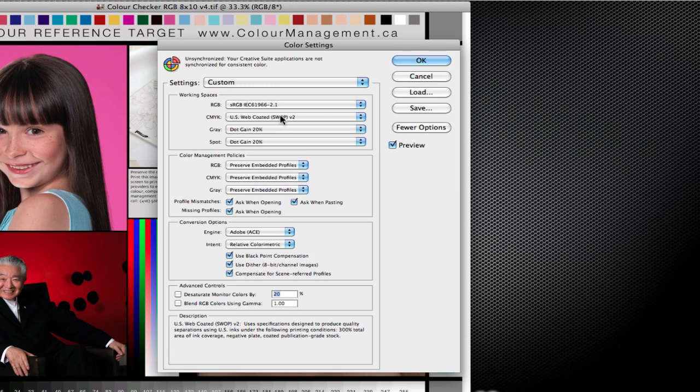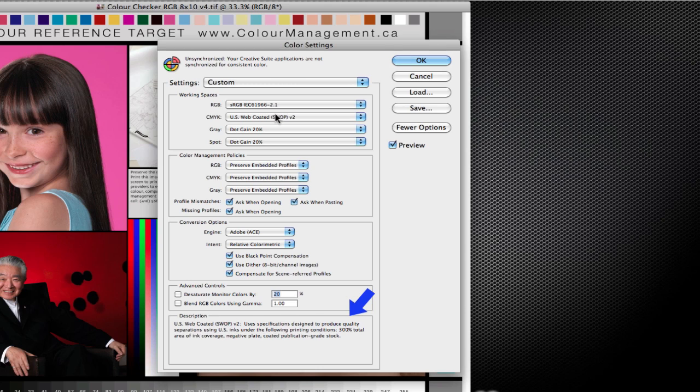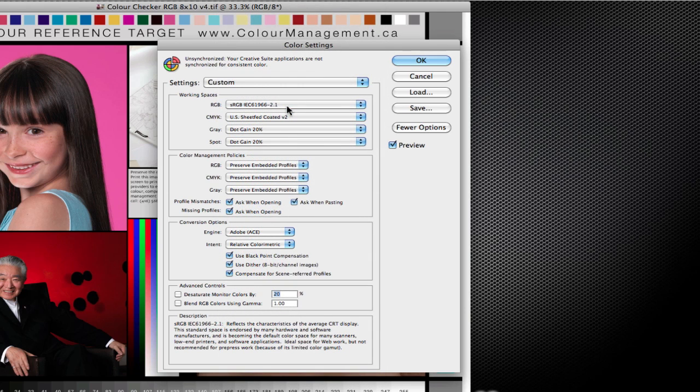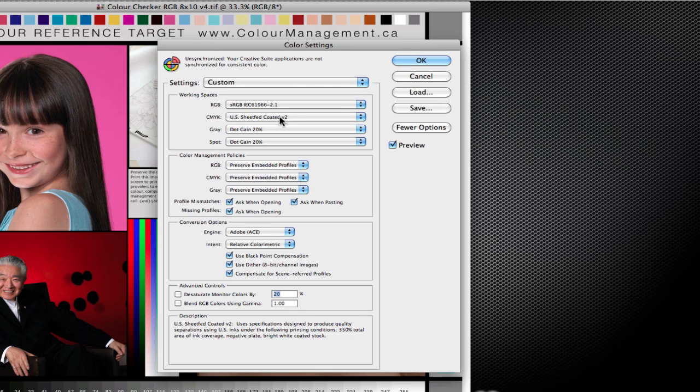You notice when I put my mouse over there down on the bottom in the description, we have a total ink area of 300. That's the maximum amount of ink that can be had in a web profile. If we look at the sheet fed, we've now gone upwards in the range of 350.